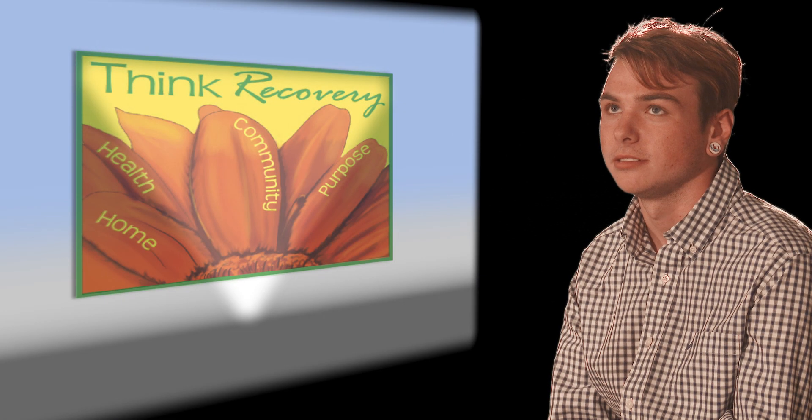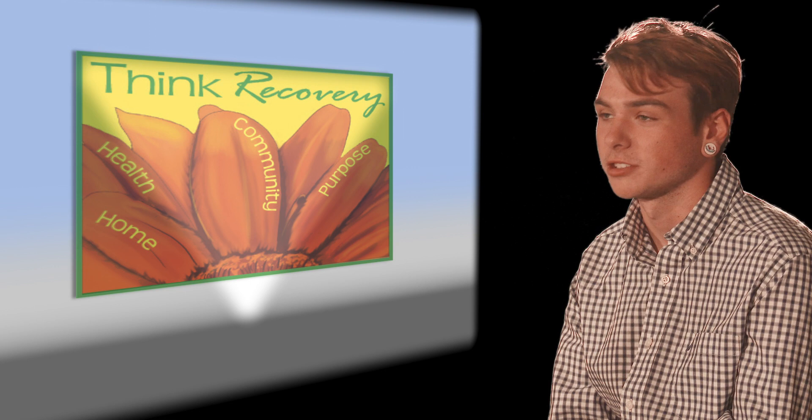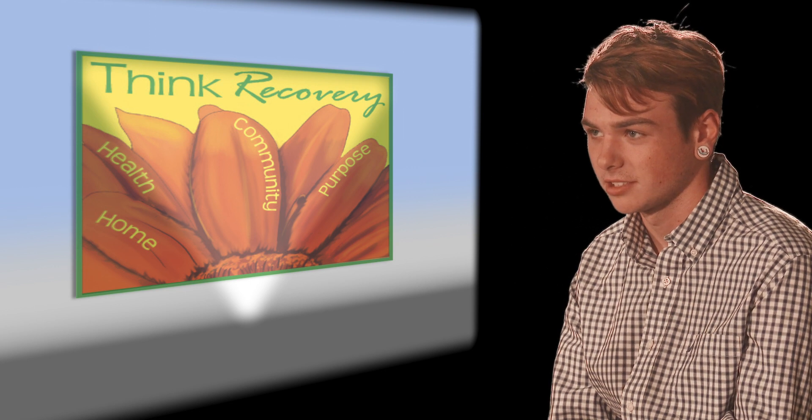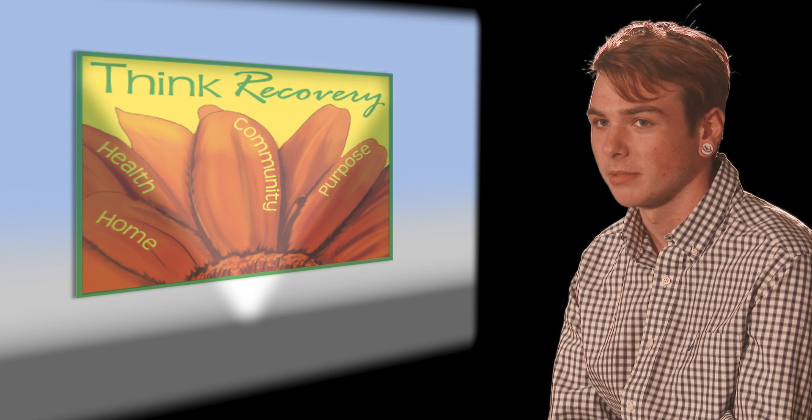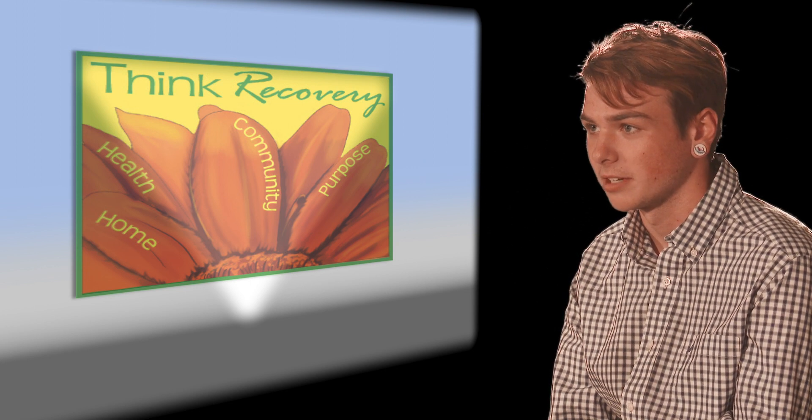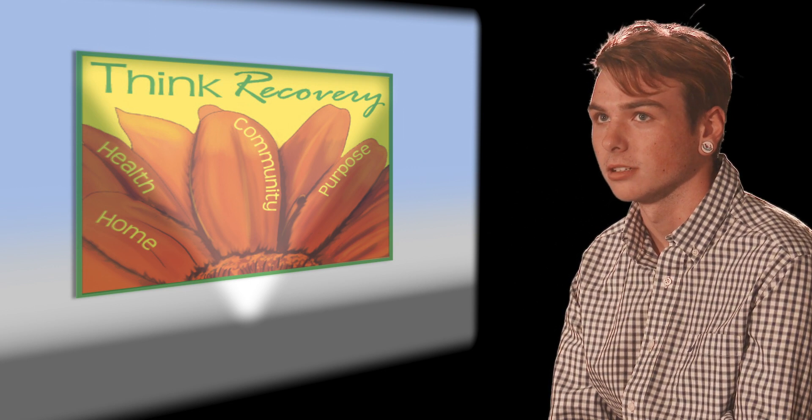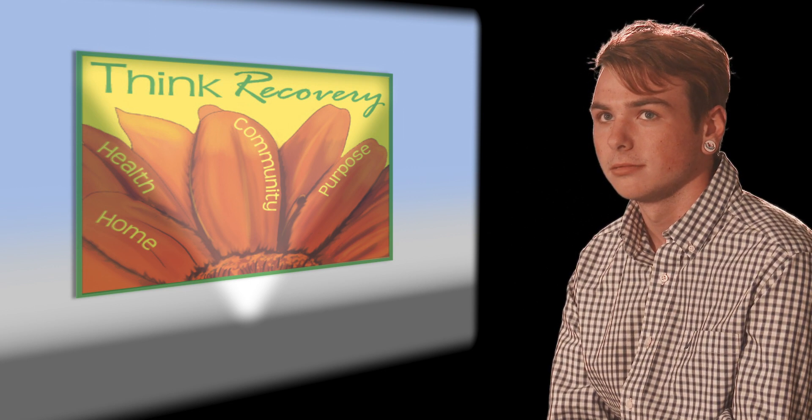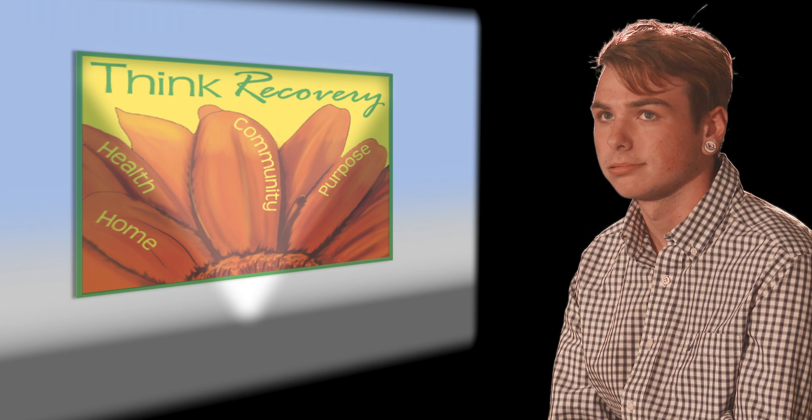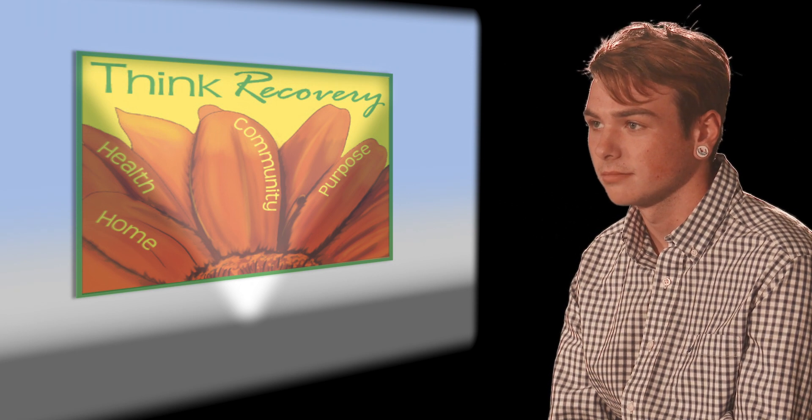I've been in recovery since March 18th, 2016. I was an IV heroin addict for maybe three years.